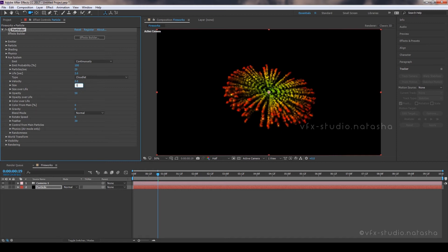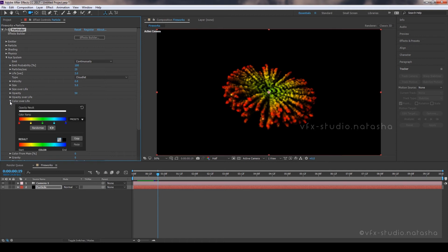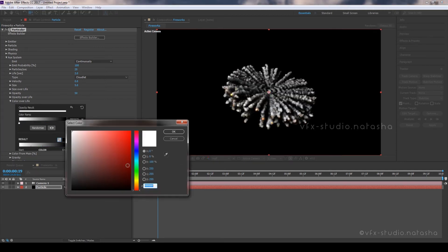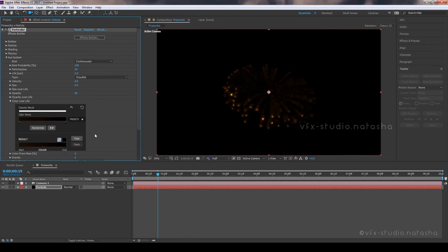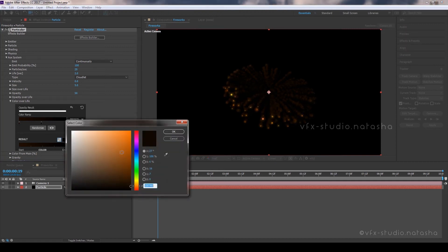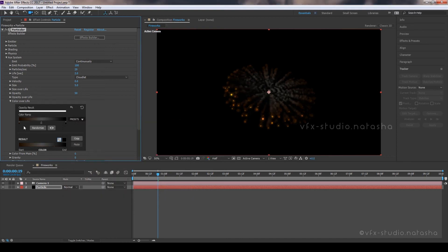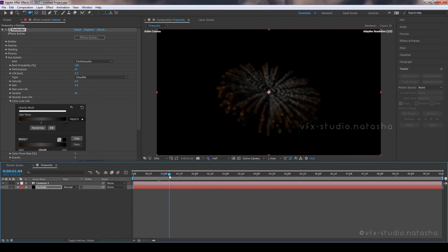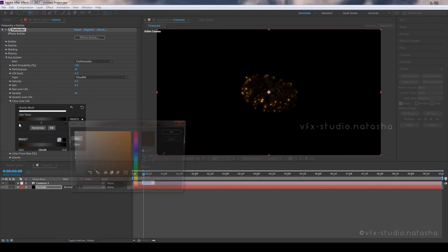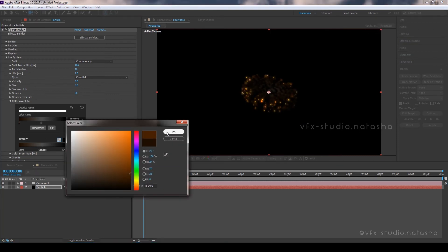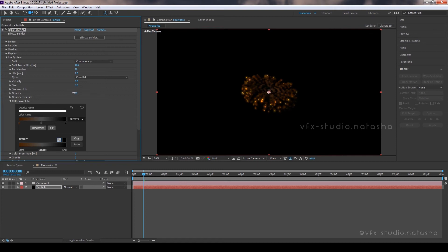Set Size Amount to 5. Open Color Over Life Tab and choose any preset you like — I am using the second one. Click on the first color point and choose Dark Brown. Add another color point in the middle and select Gray. The last color point must be black. Set Particle Opacity Amount to 10.